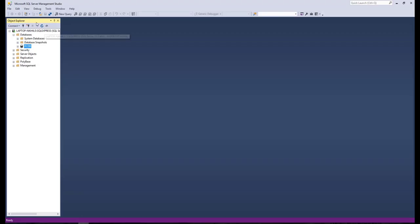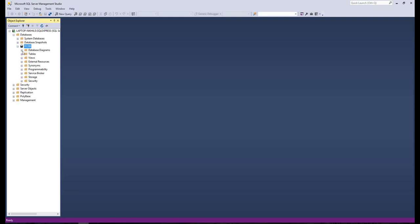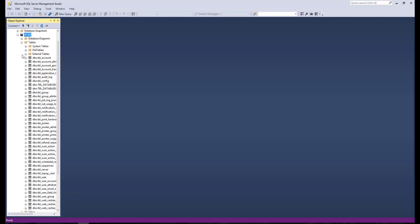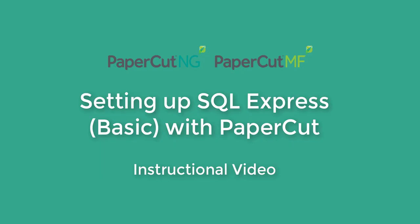Let's go and check the DB if we can see new tables. Here we go. This concludes integration of Microsoft SQL Express with PaperCut. Thank you for watching the video, have a nice day.